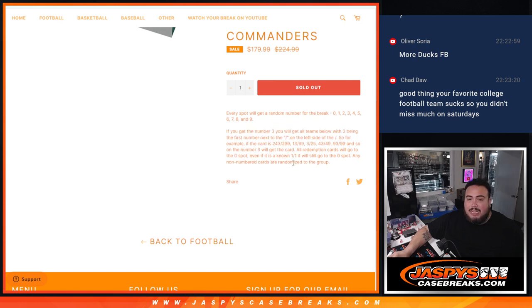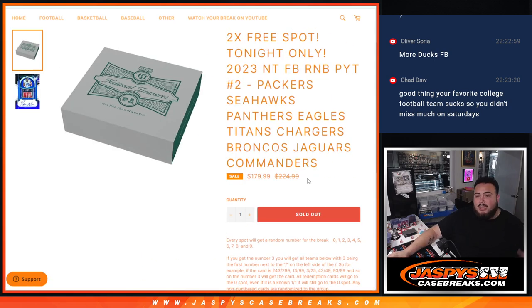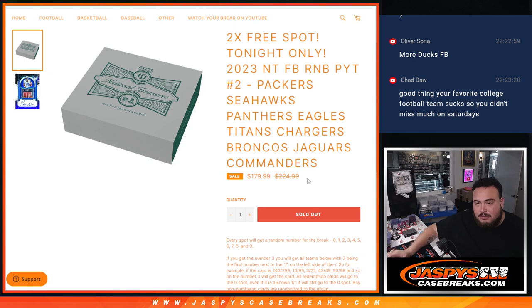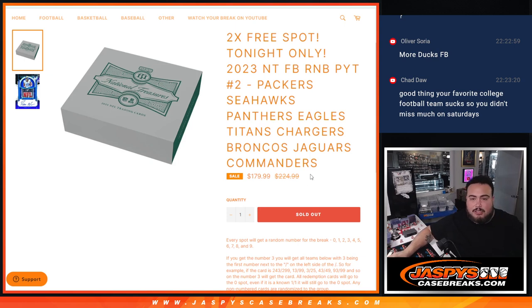And then of course, any non-numbered cards are randomized to the group. Now if it's a live one-on-one though, right, I mean Stamp and All, Shield and All, that obviously goes to spot one.